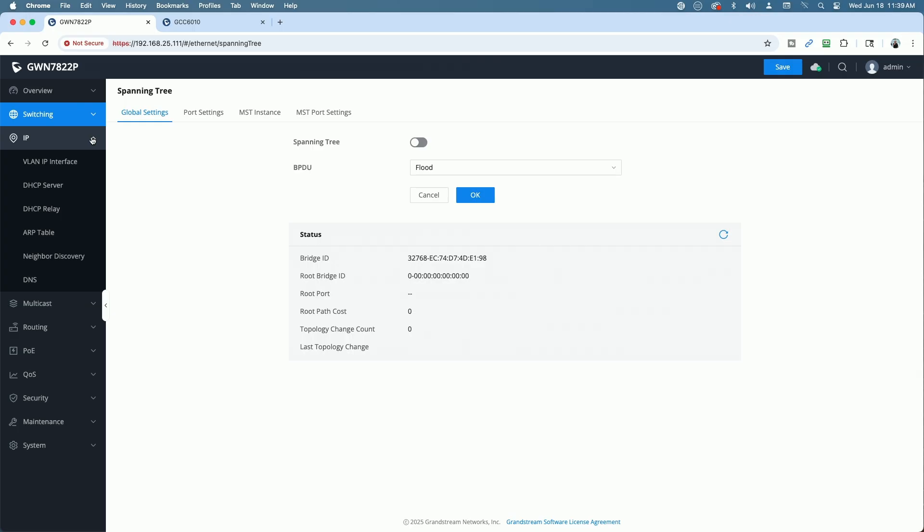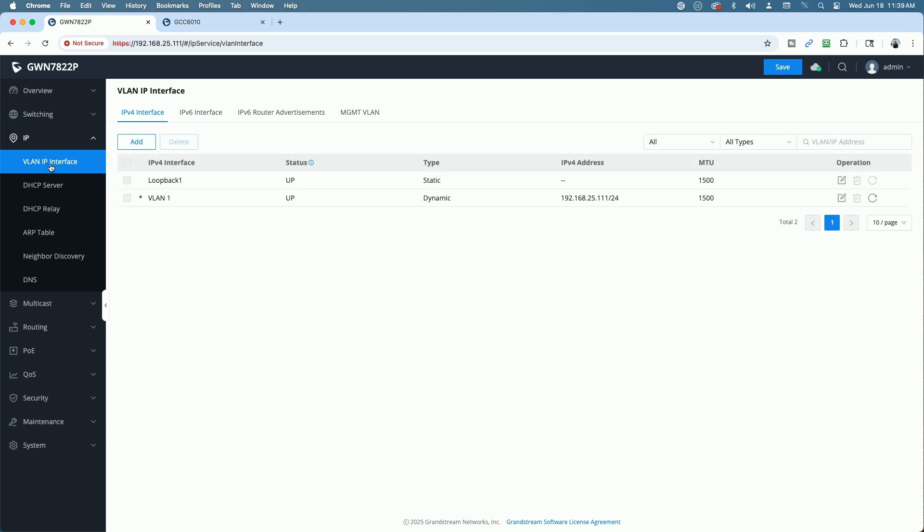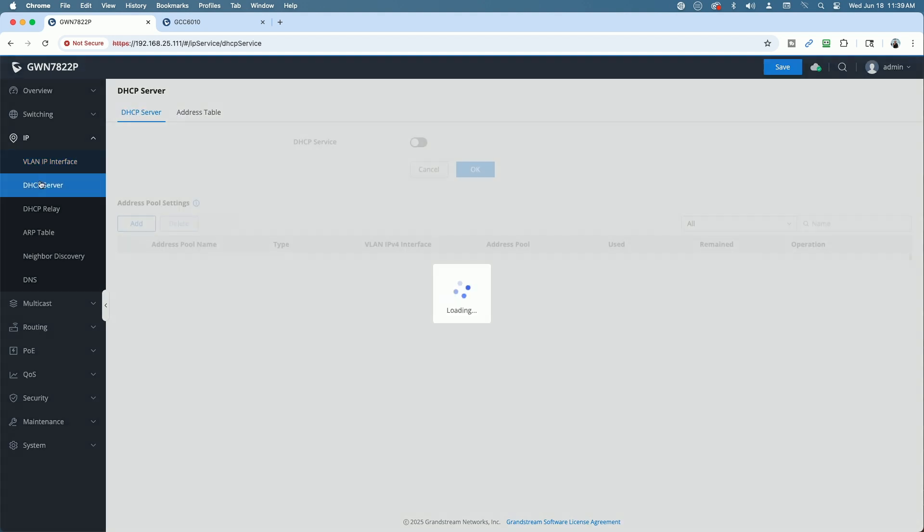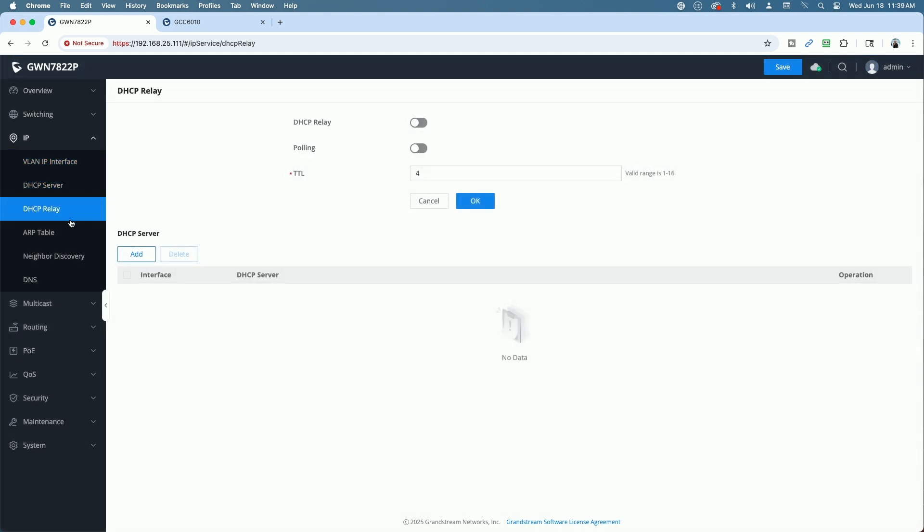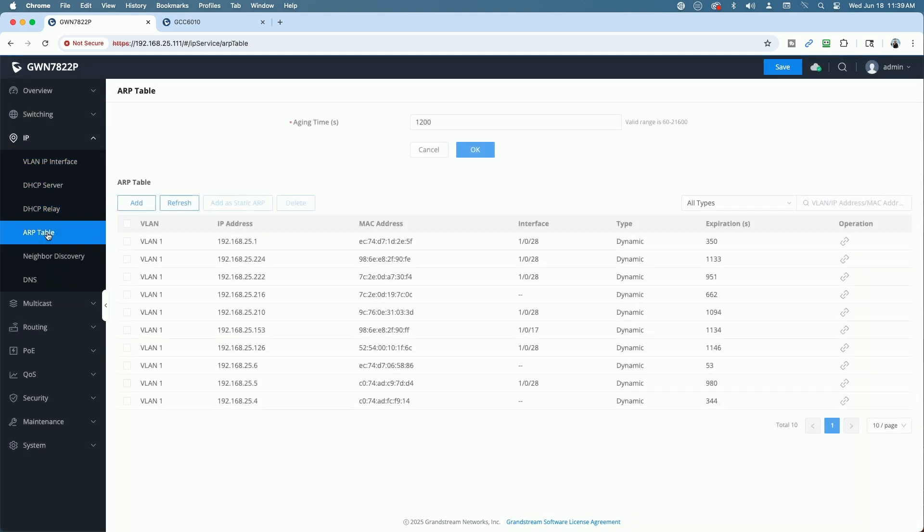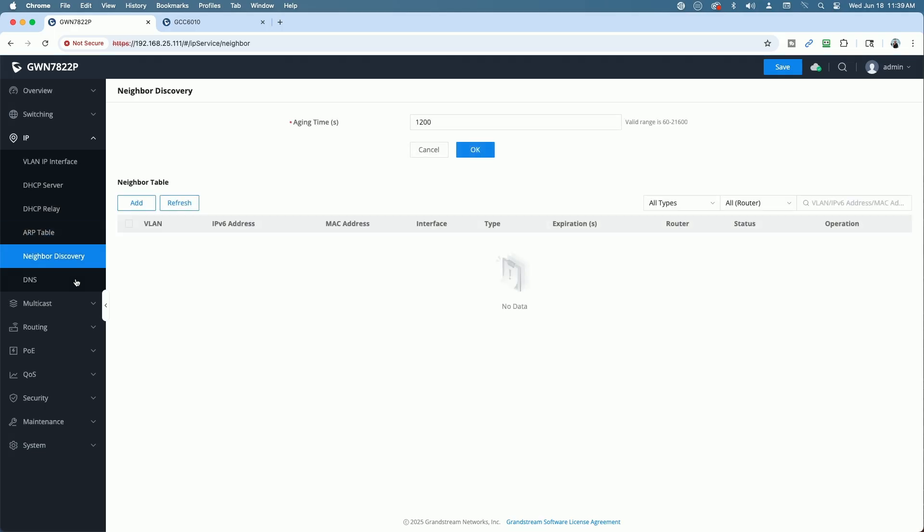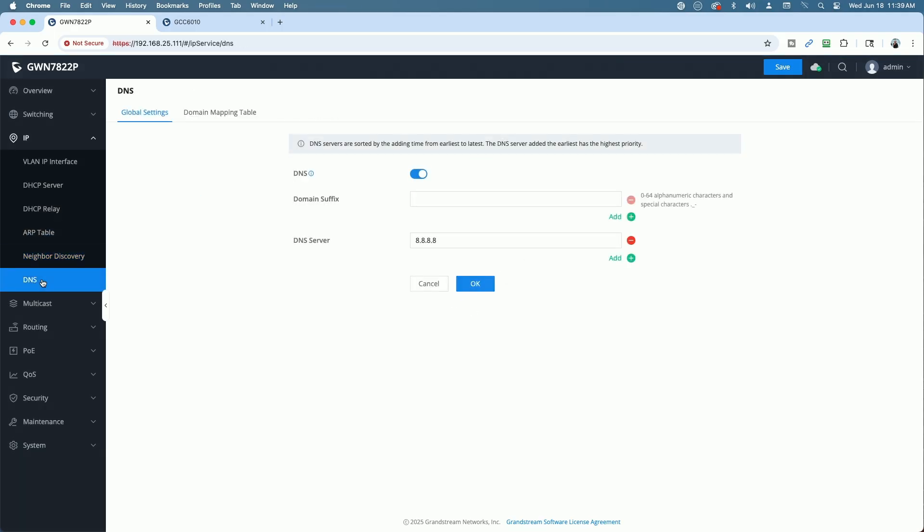Under the IP section, you have your VLAN IP interface, your DHCP server, DHCP relay, ARP table information, neighbor discovery, DNS settings. So you have all that under IP.